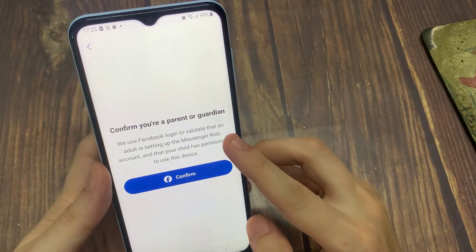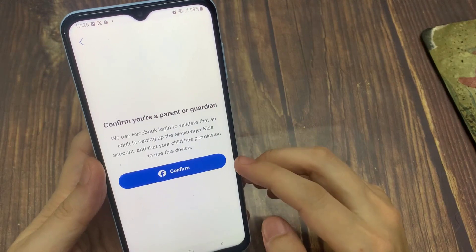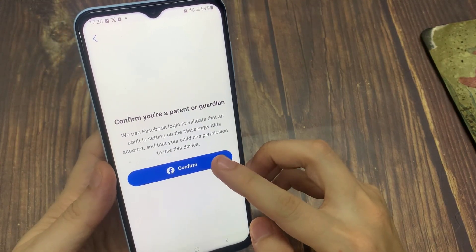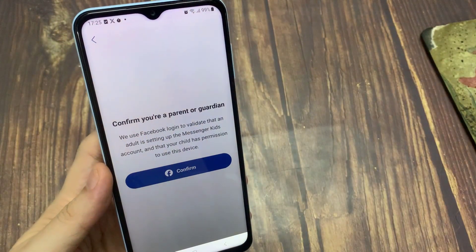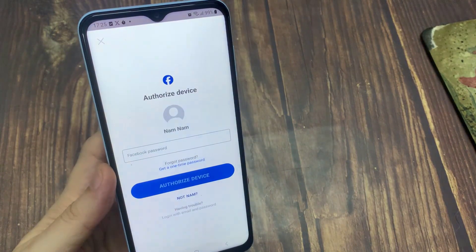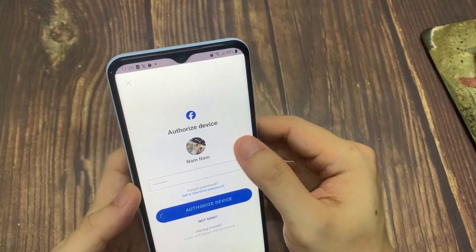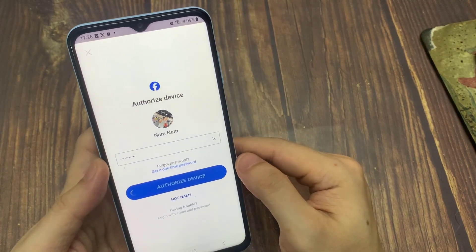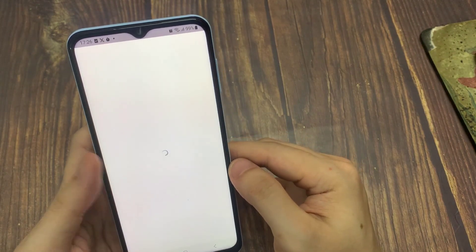When you open the app for the first time, you'll need to log into your own Facebook account on the app in order to authorize the creation of your child's Messenger Kids account. Tap Confirm. Then, enter your Facebook password, and tap Authorize Device. Now you can begin setting up your child's account.